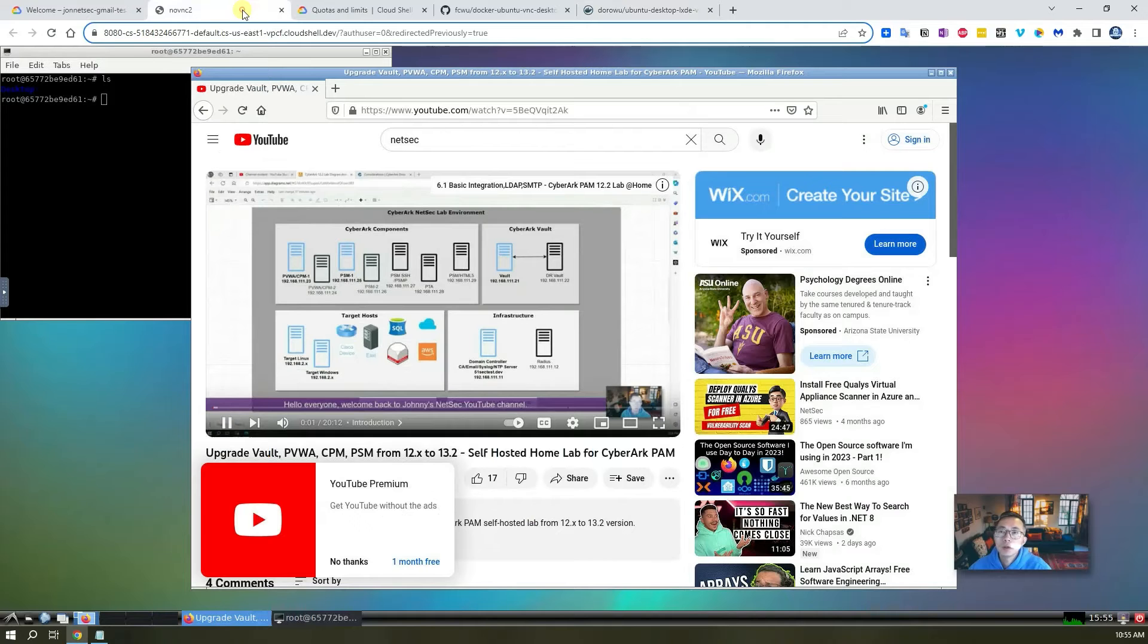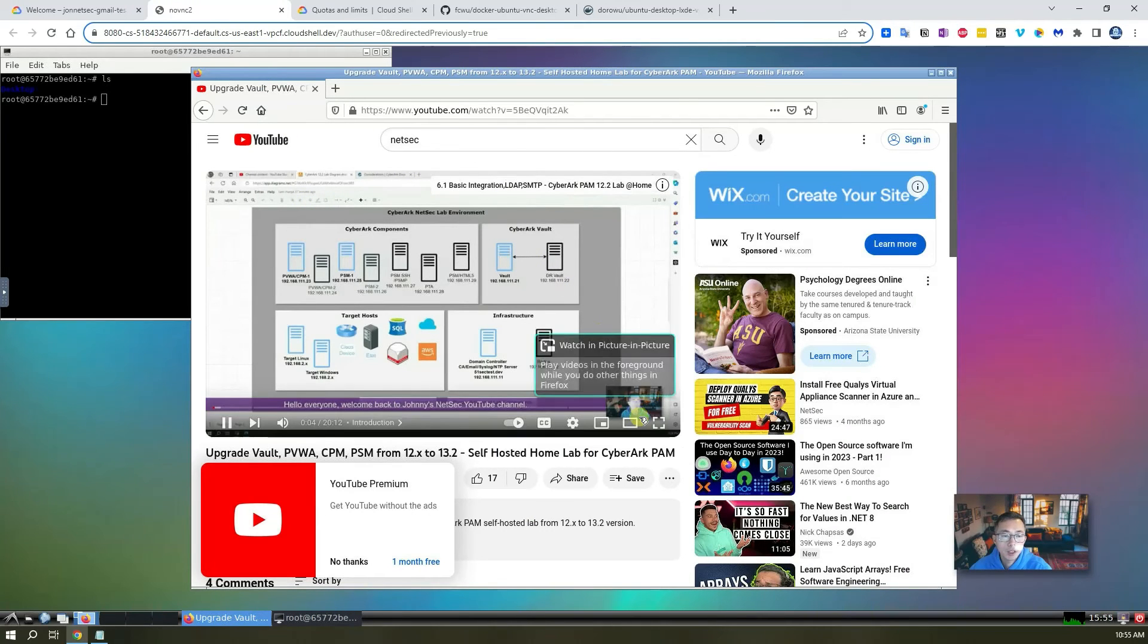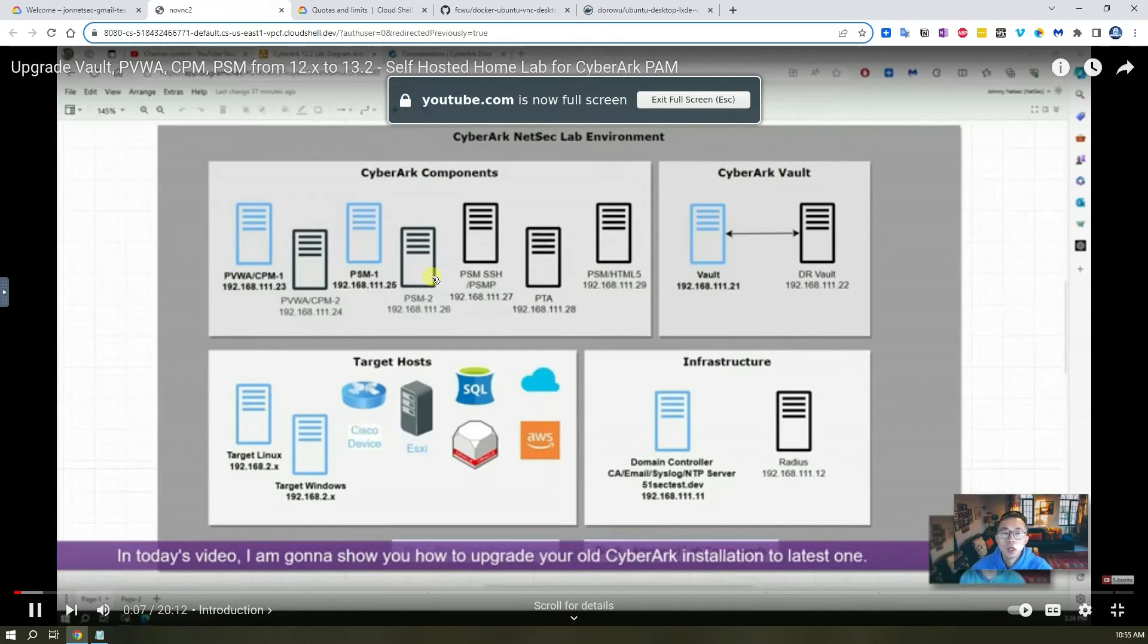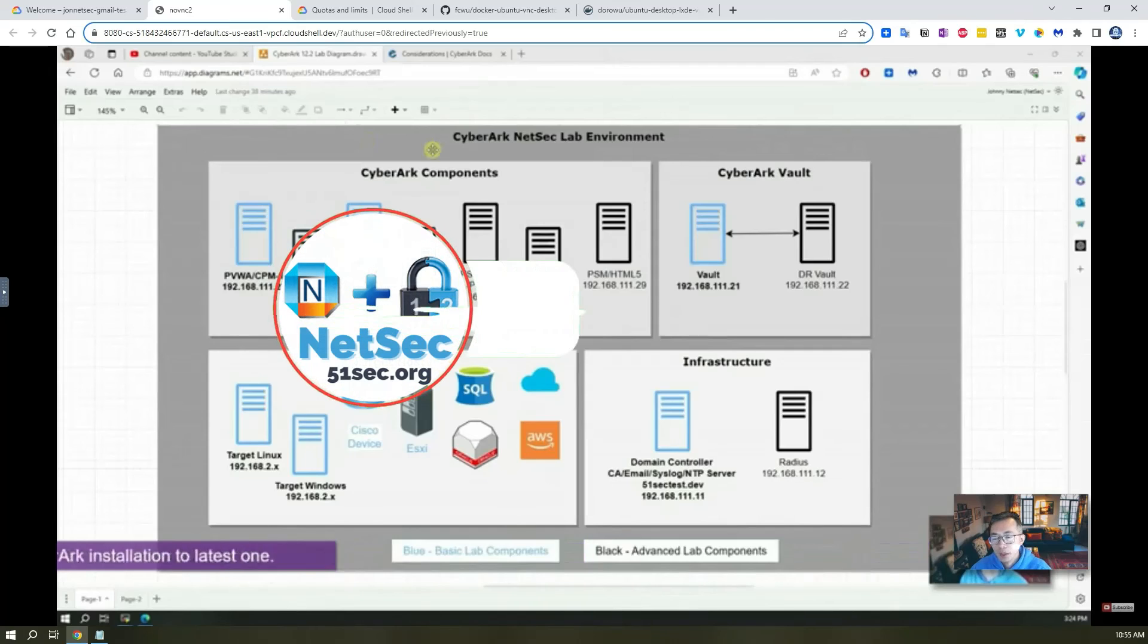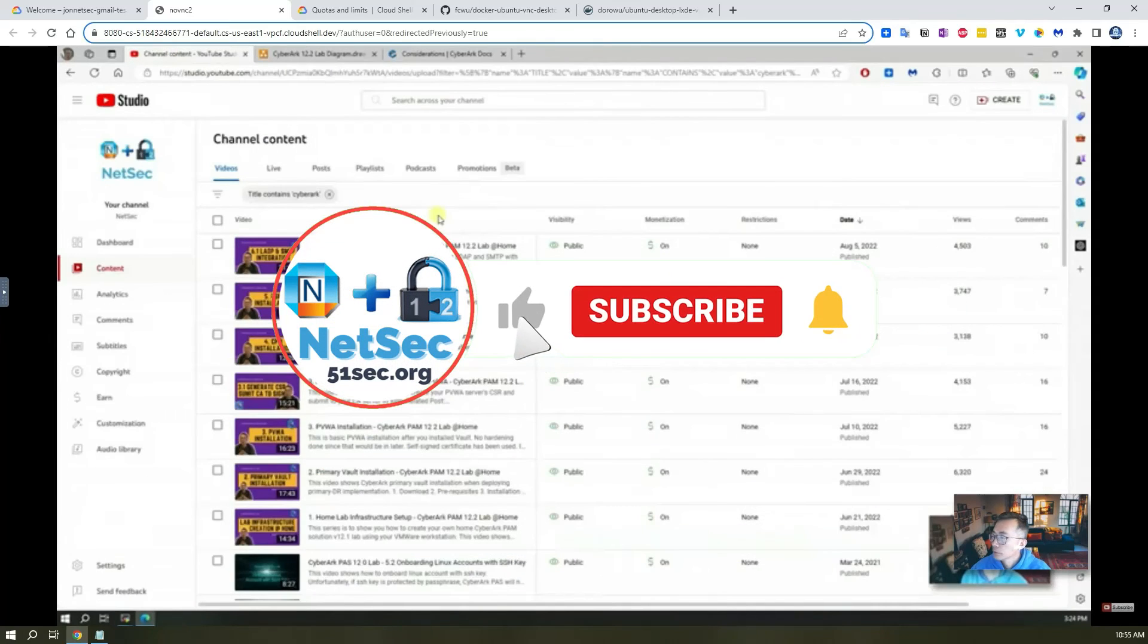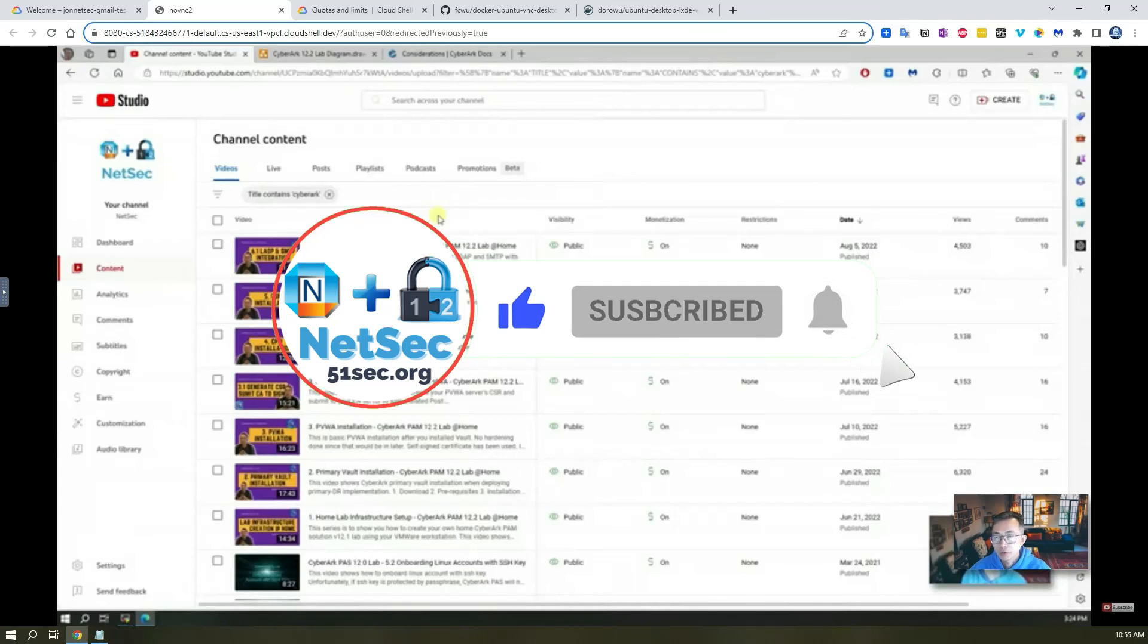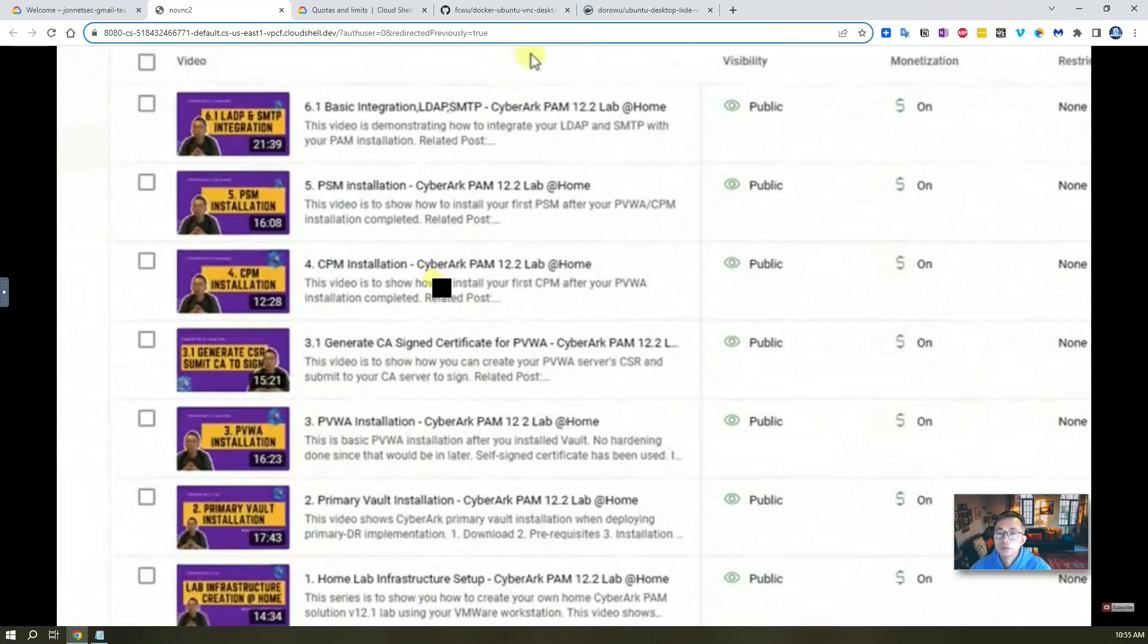So that's pretty much everything I want to show you in this video. I hope you enjoyed it. Please give me a thumbs up if you like it. If you haven't subscribed, please do. Thank you for your watching. See you in my next video.